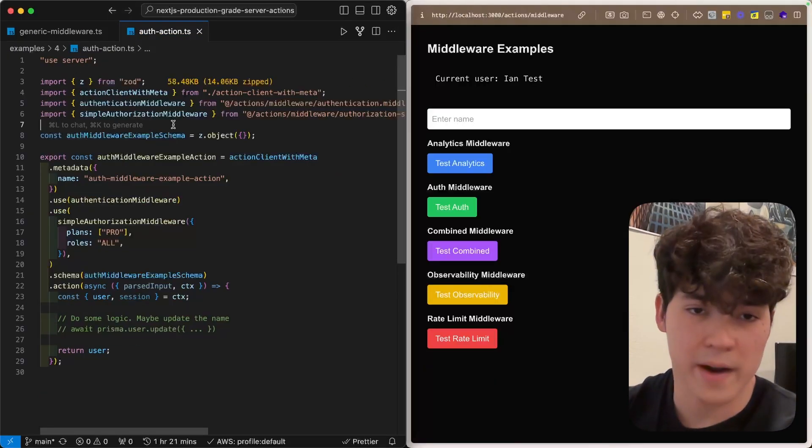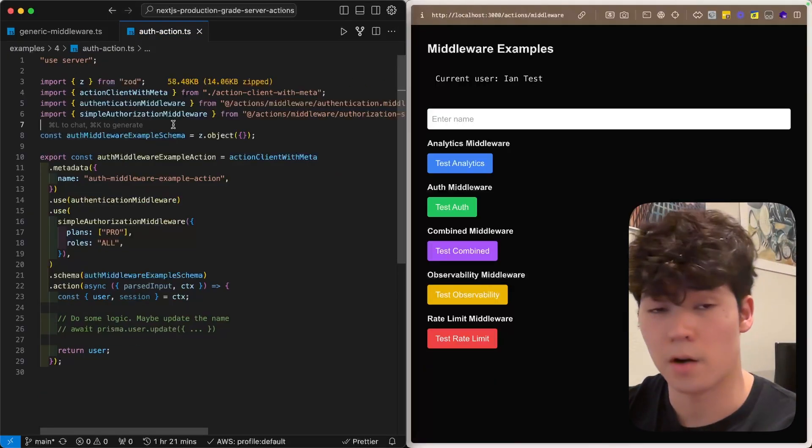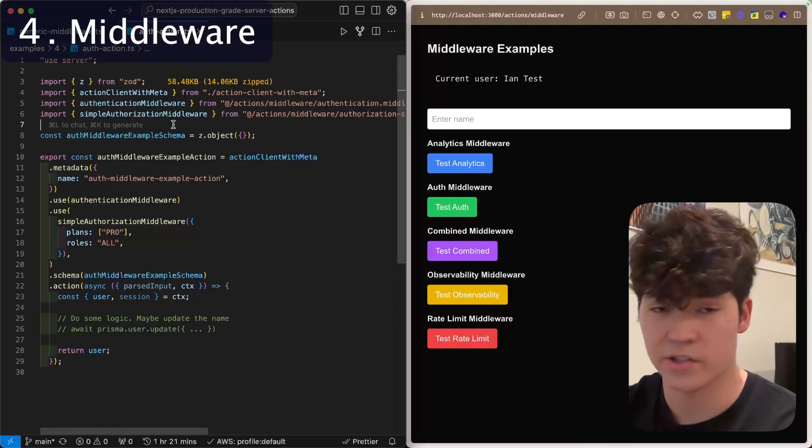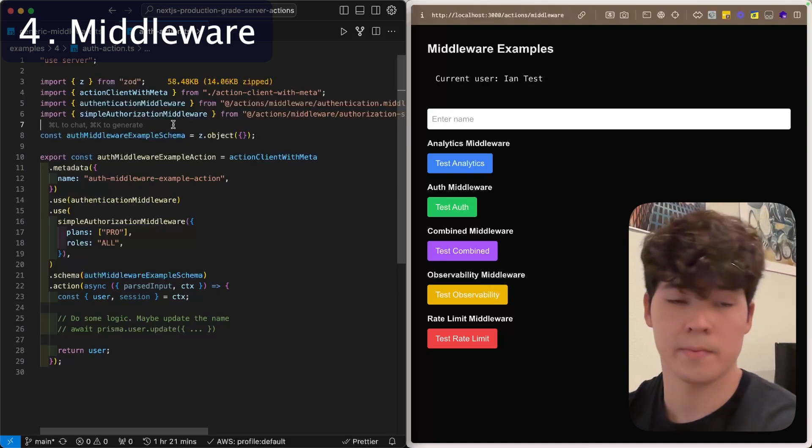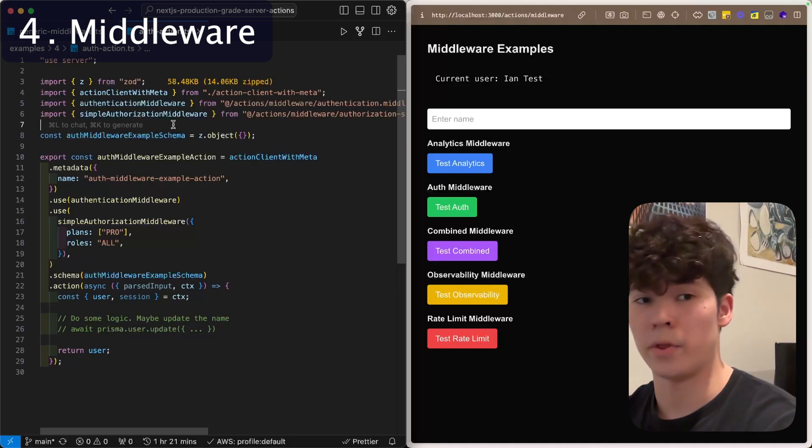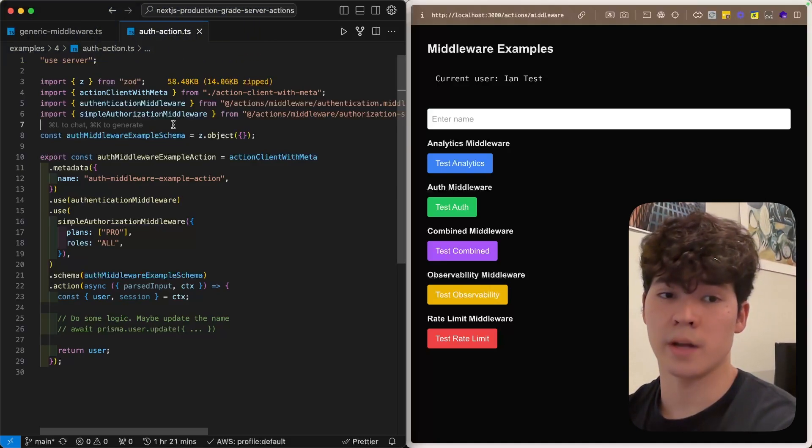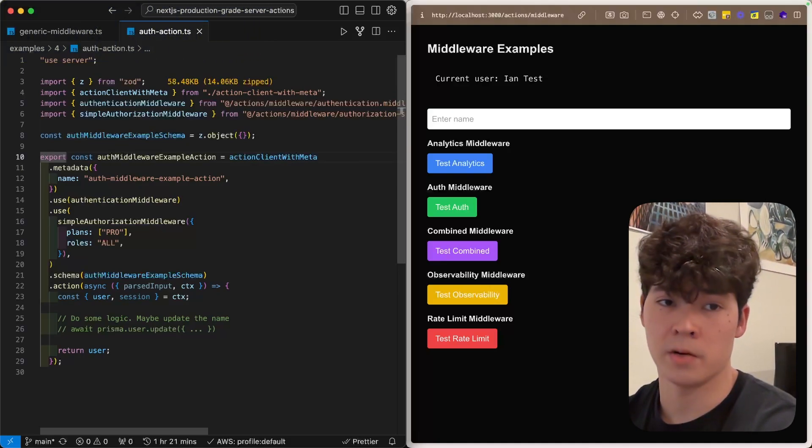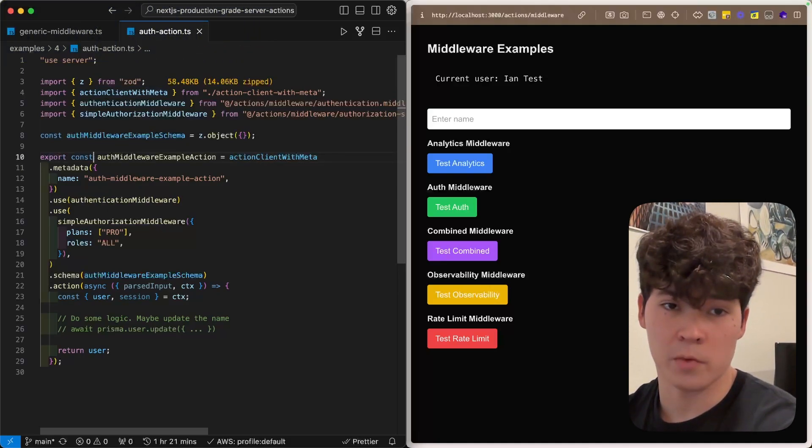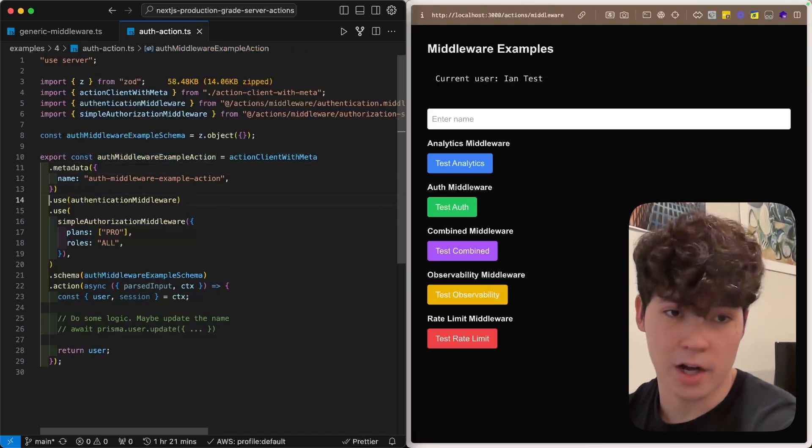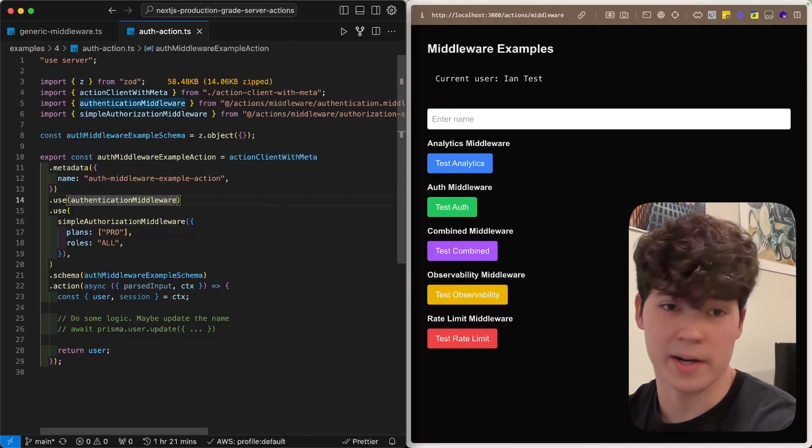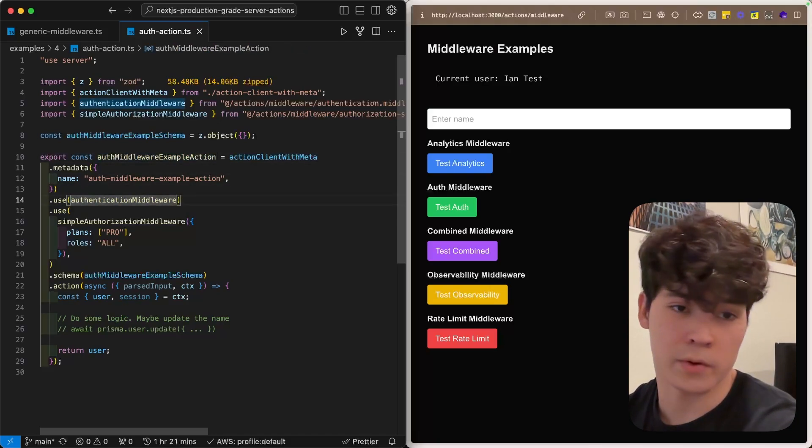Now that our actions have a strong foundation, let's extend them with custom middleware that suits our needs. We're going to start with authentication and authorization middleware. You'll see in this auth middleware example action, we're calling this .use, and we're passing in this middleware right here. So, we're going to start with authentication.